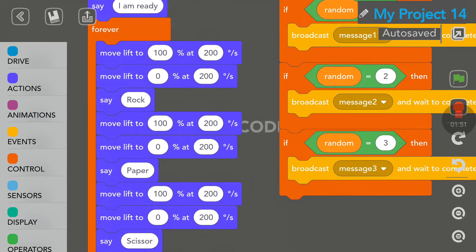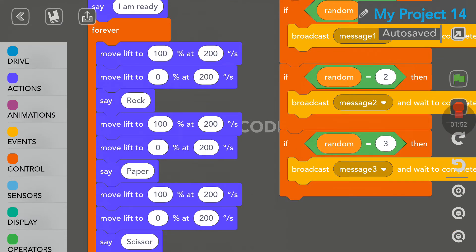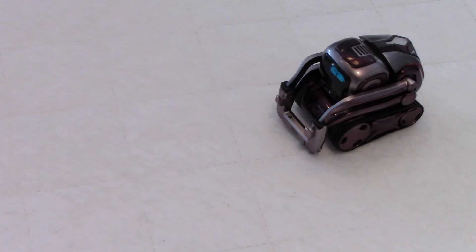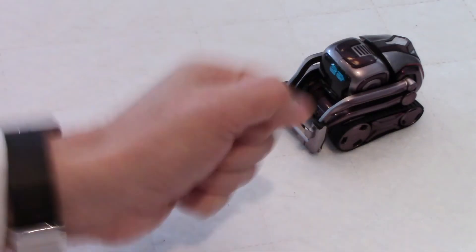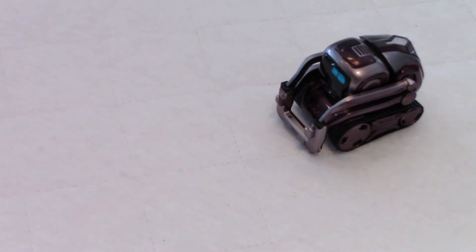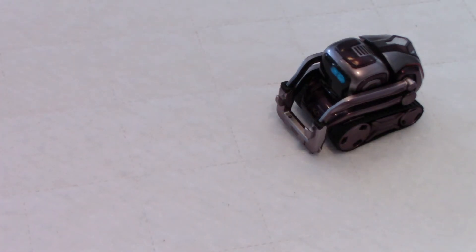Then there is a forever loop, where I am trying to imitate here the movement of a person. Where when we play, we say Rock, Paper, Scissors.